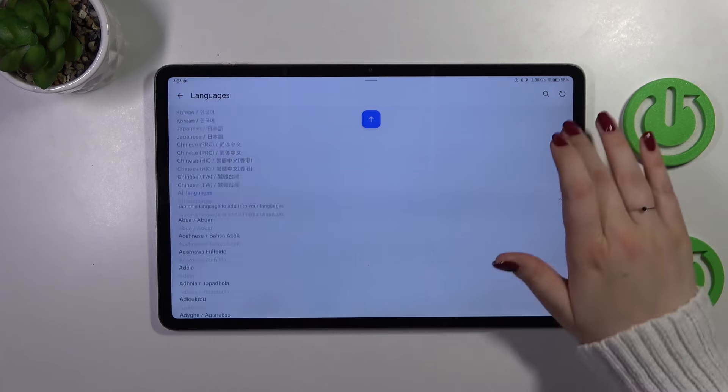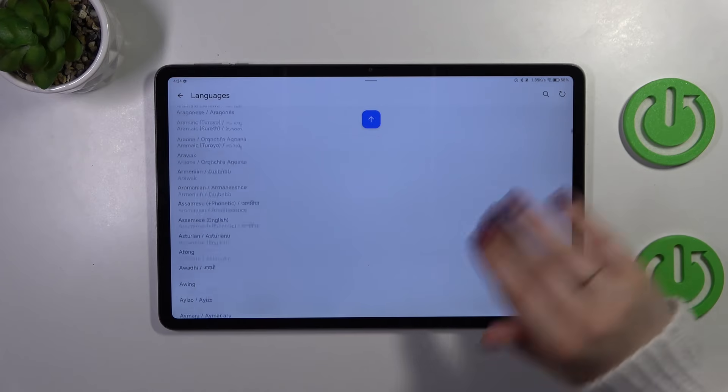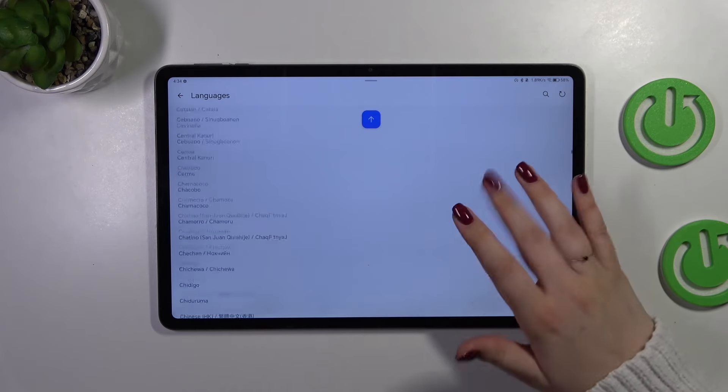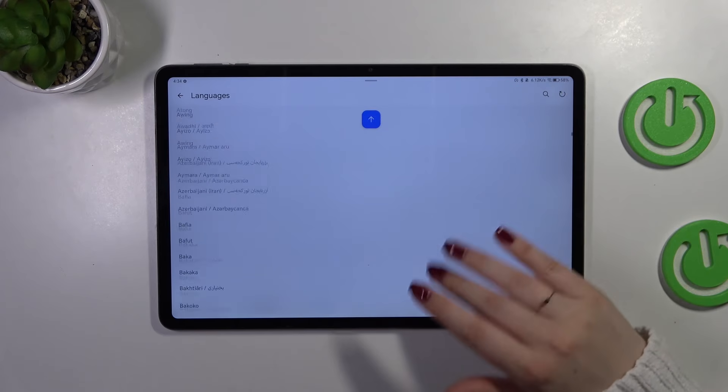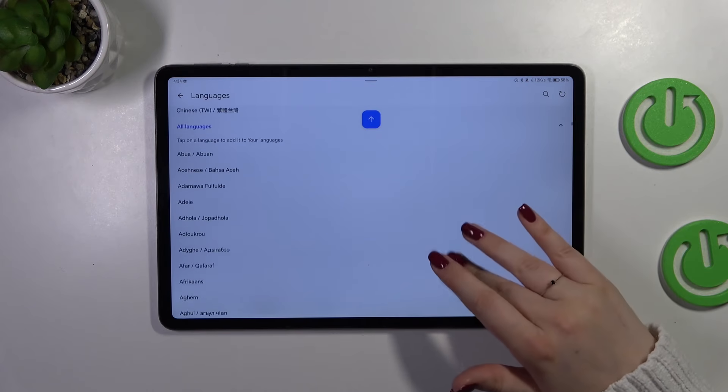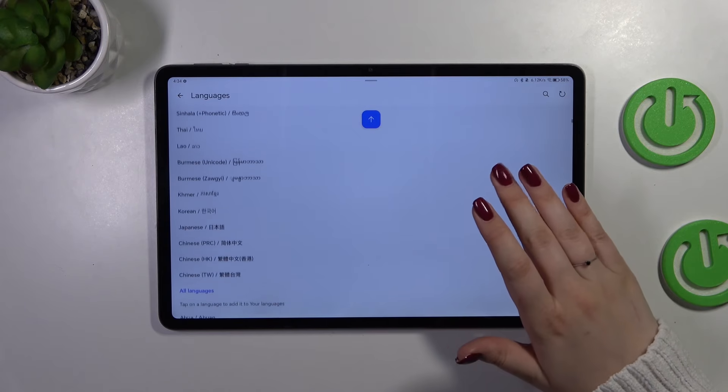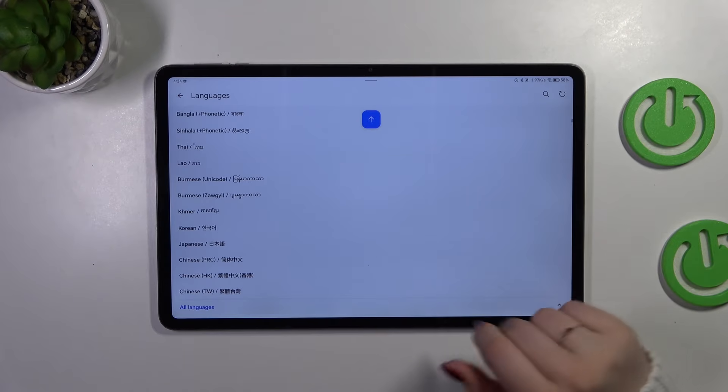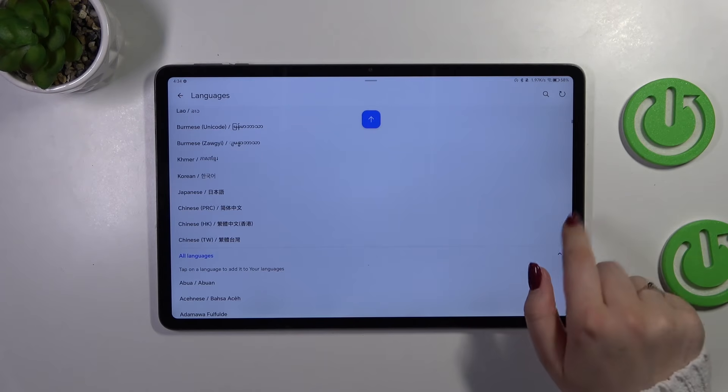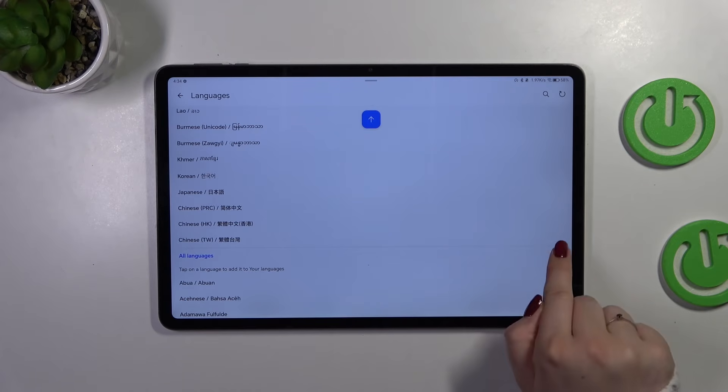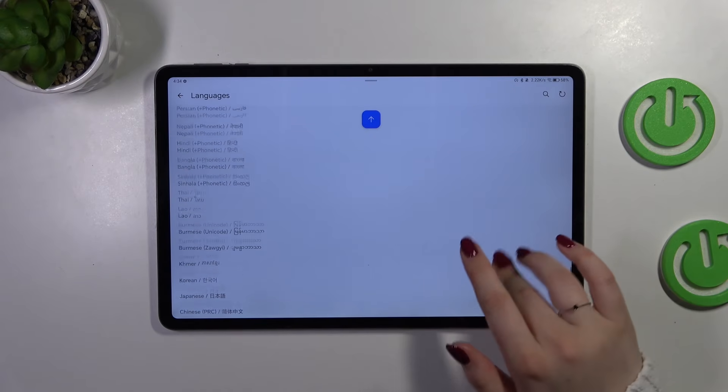And as you can see right here we've got a much longer list of available languages you will have to download, but that's easy, simply tap on the language.